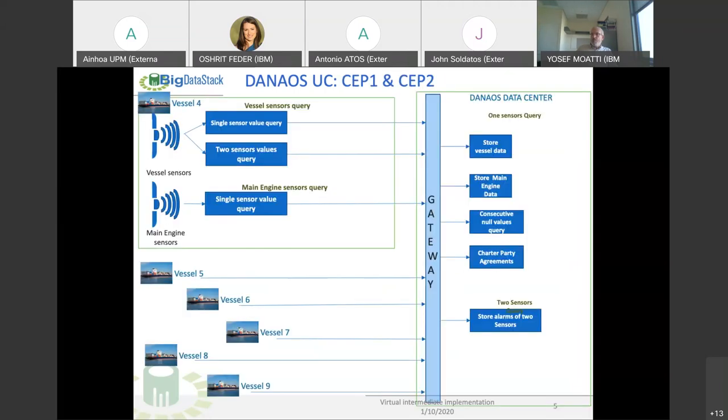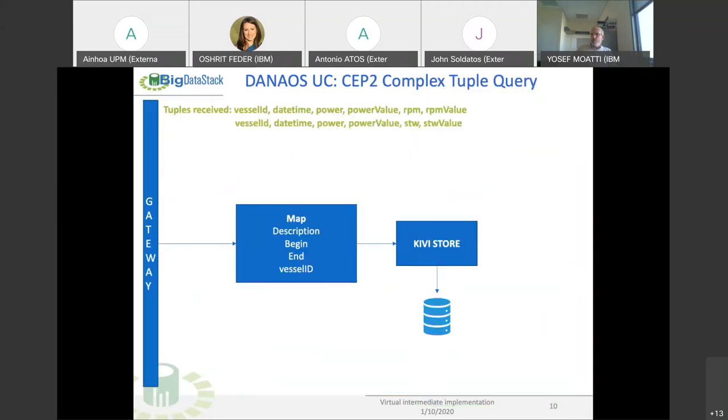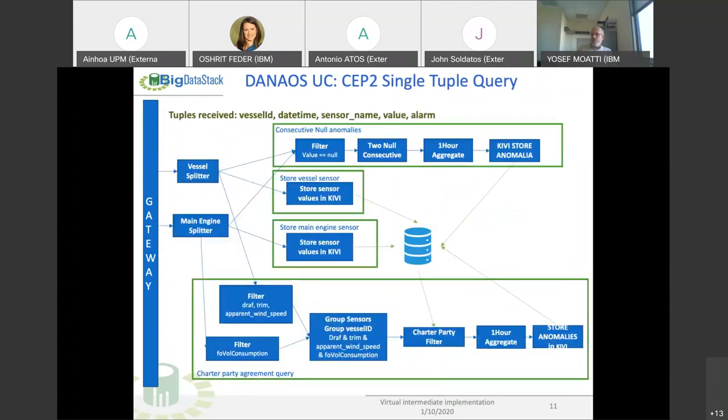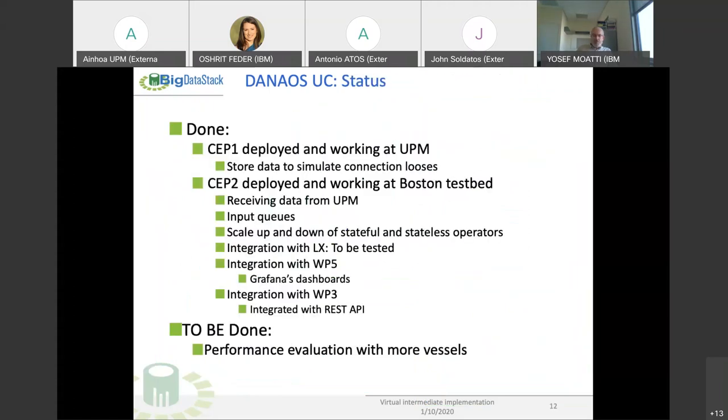Here is an example of the rules that we have. What has been done is that we are able to simulate the connection between UPM and the Boston Testbed, and we are able to store the data in case of a connection loss. I didn't test it at the Boston Testbed, but I tested it with the UPM, so it should work.